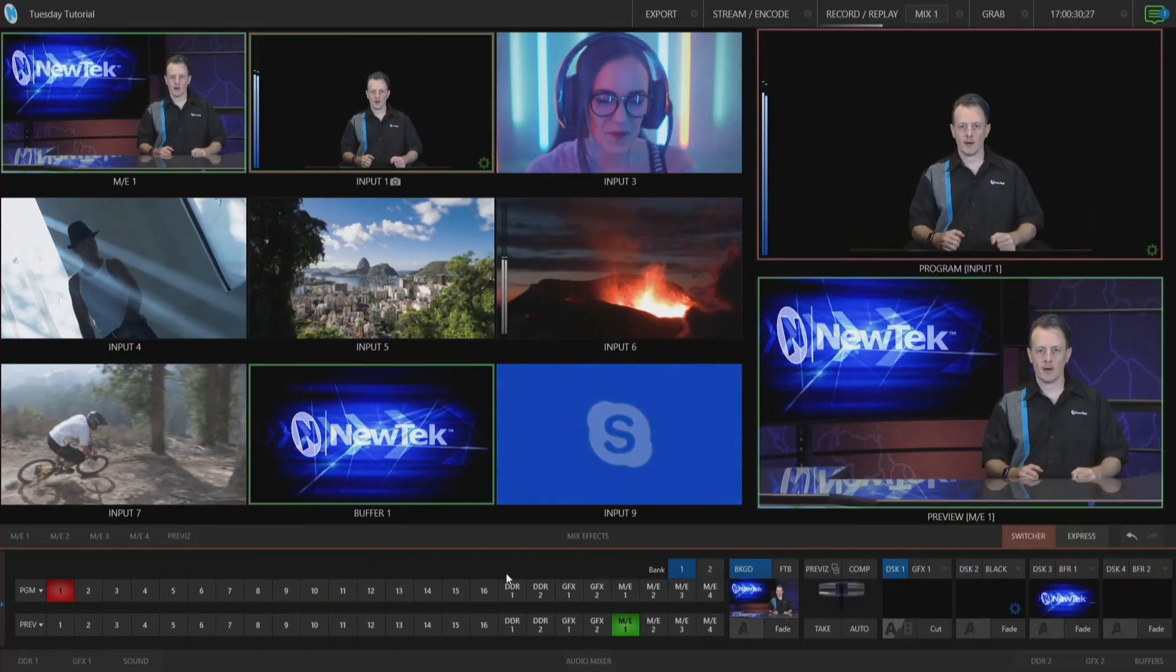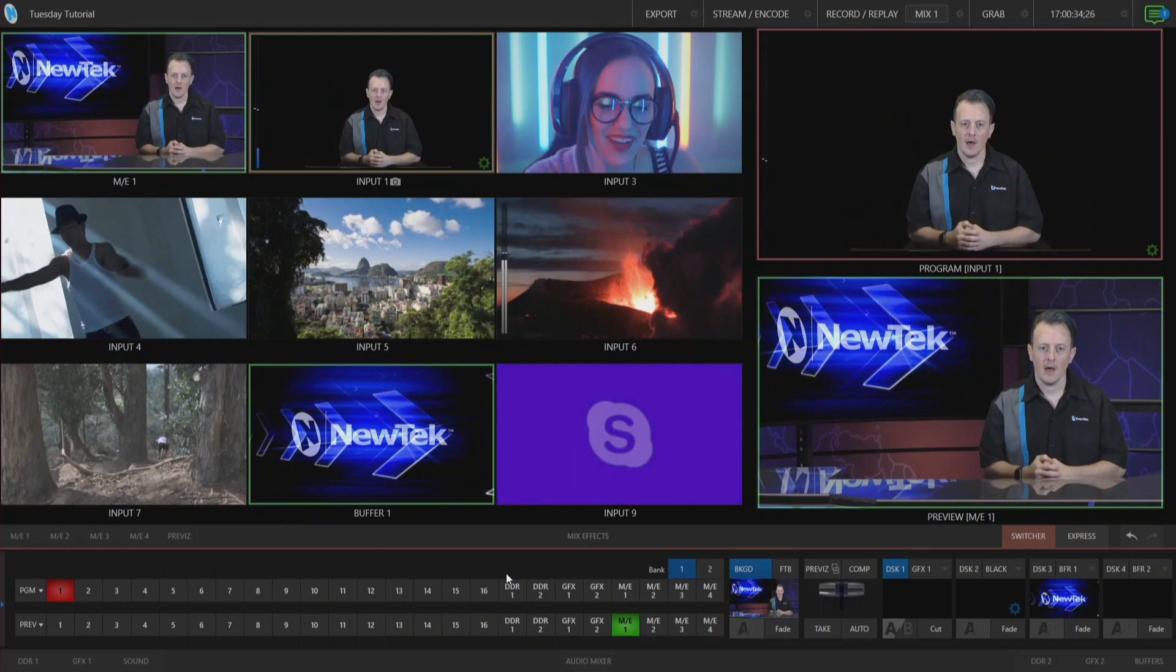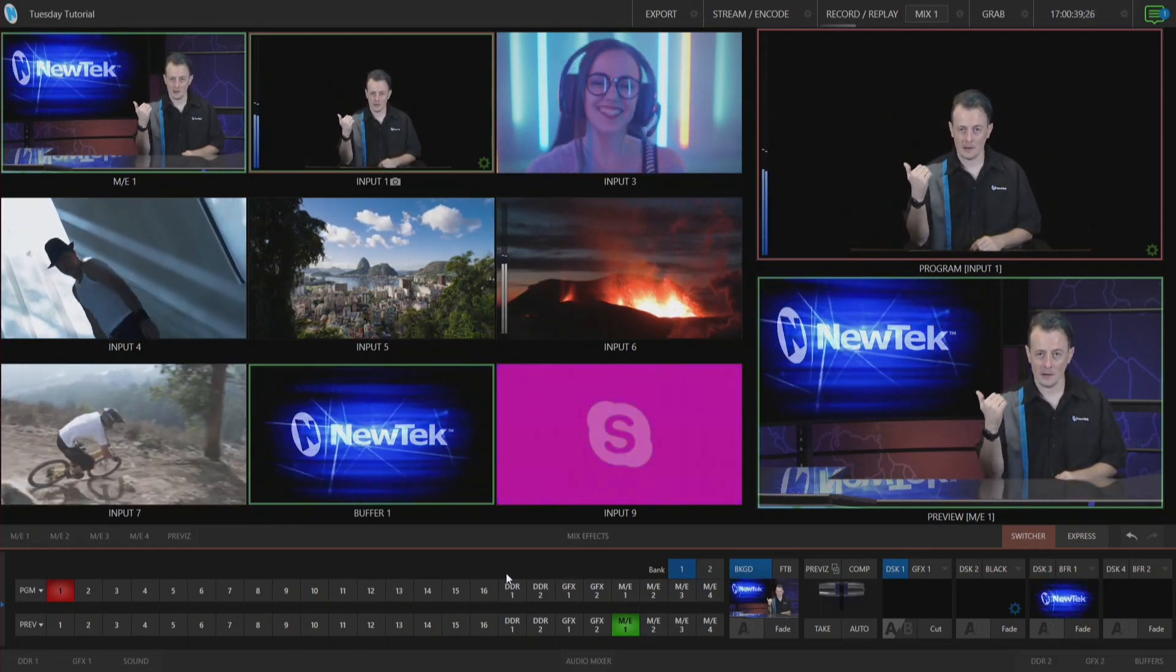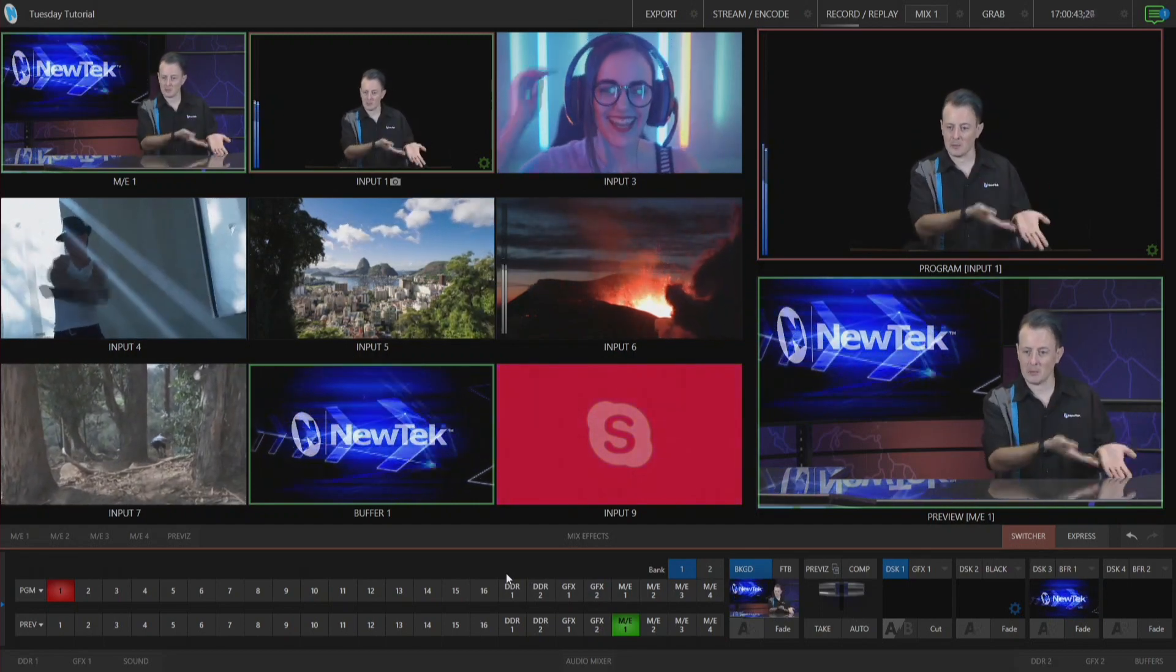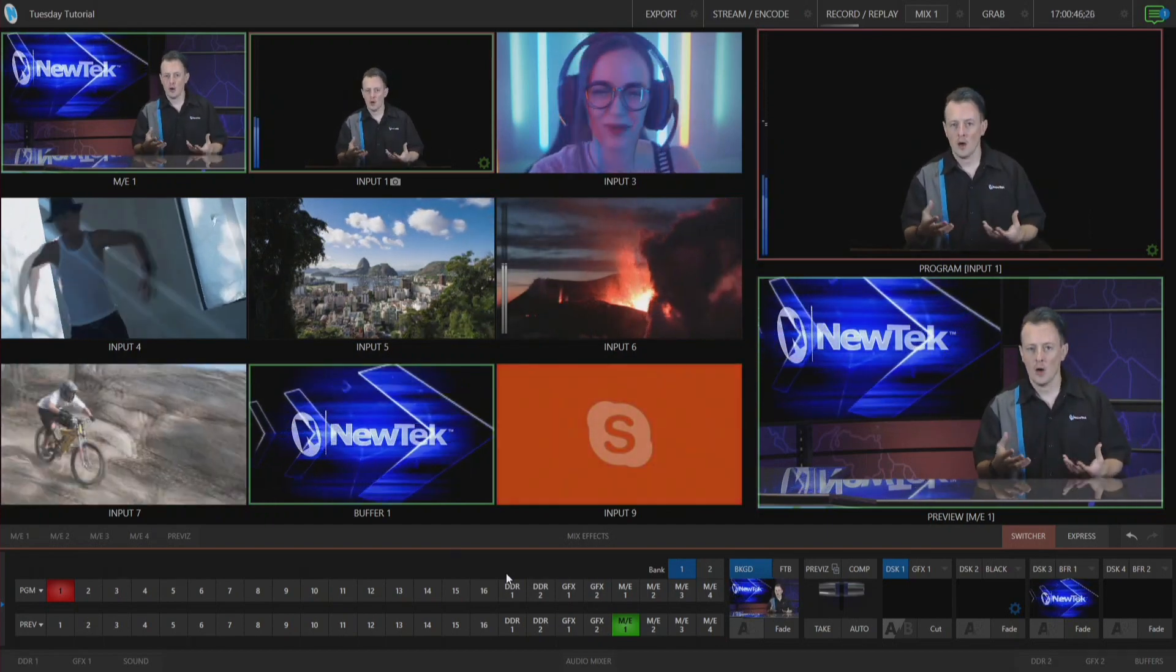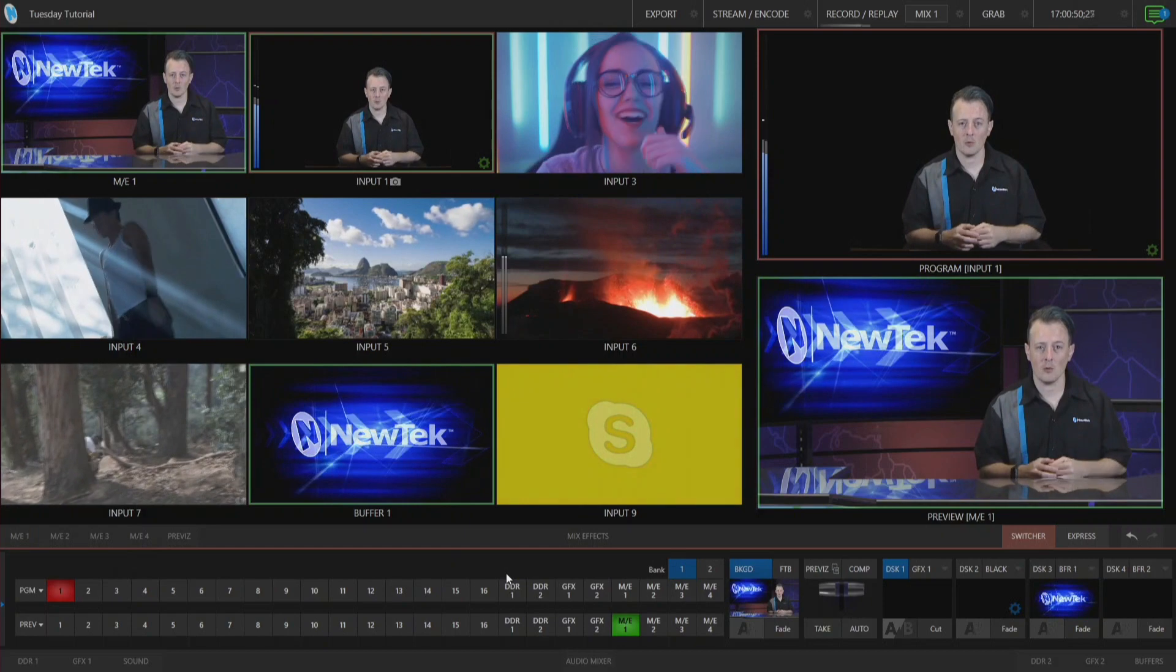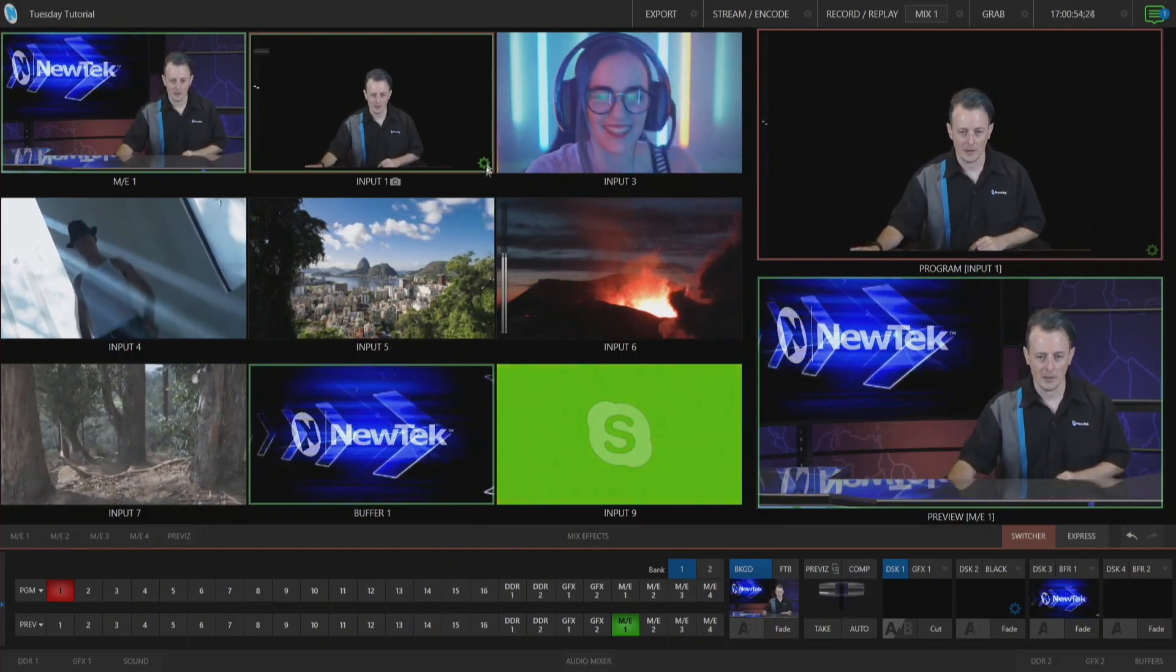All right, so here we are in the TriCaster TC1 interface and the first thing that I want to point out is that you'll see that I have my mix effect number one on the left side and then right here in the middle I have my input number one and same thing in my programming preview over here. So right now I'm on my input number one and I have all of my effects on right now like my live matting and my cropping.